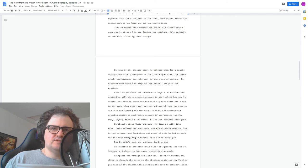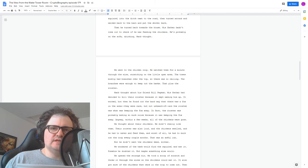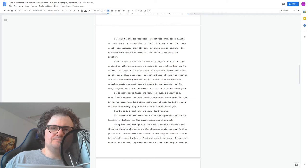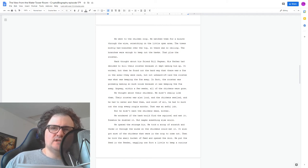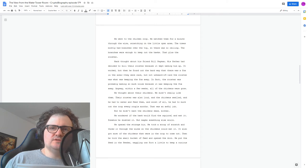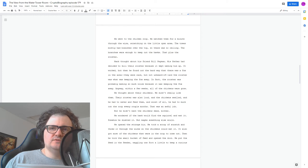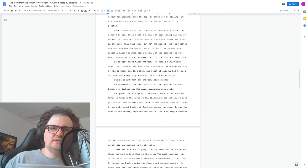He wondered if the hawk would find the squirrel and eat it. Somehow he doubted it. But maybe something else would. He opened the storage bin. He took a scoop of scratch and threw it through the wire so the chickens could eat it. It also got most of the chickens that were in the coop to come out. Then he took the small bucket of feed and opened the door. He put the feed in the feeder, waggling one foot a little to keep a curious chicken from escaping.